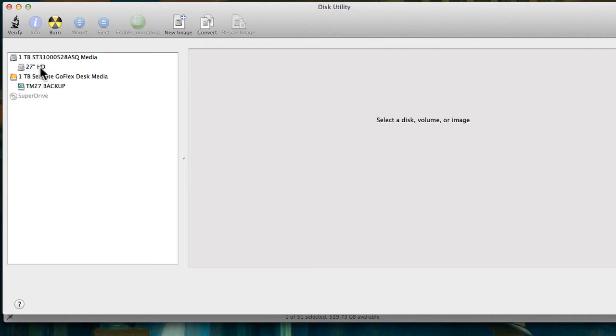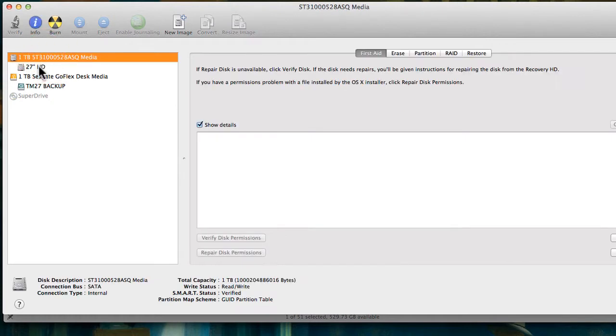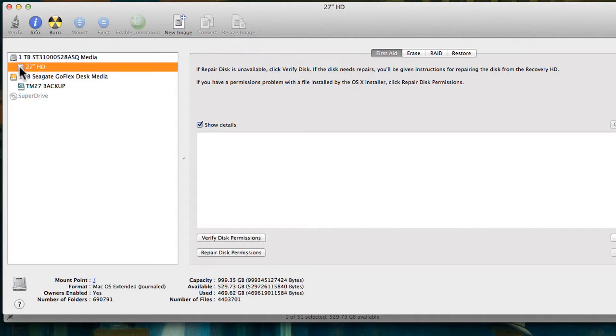On the top on the left side here you see your hard drive. Below it you see some extra hard drives. This one is ours for the backup. So if I'm clicking on this one that's below the main media here, it's called 27HD.